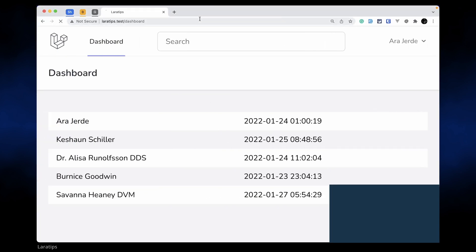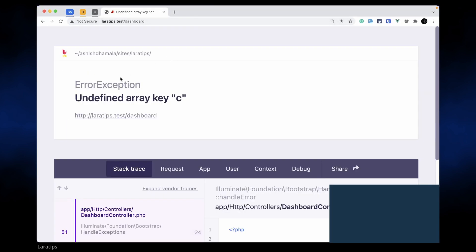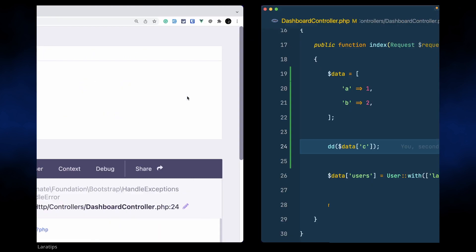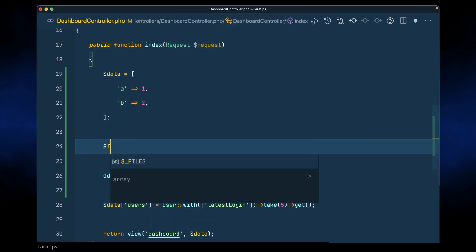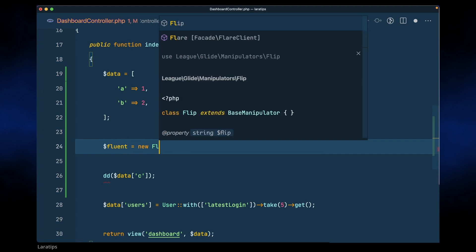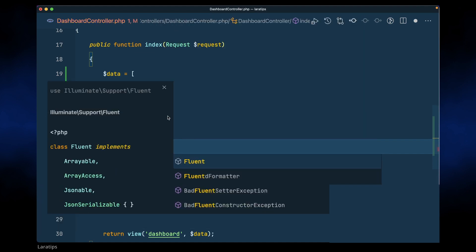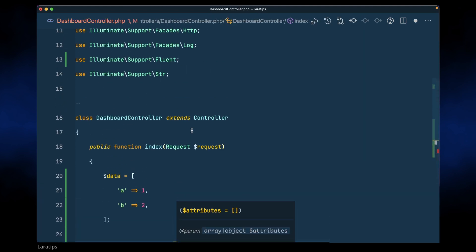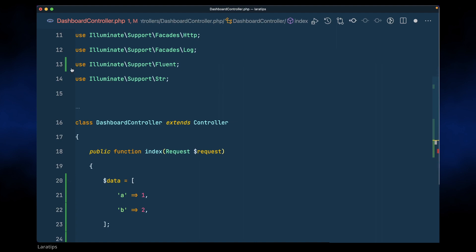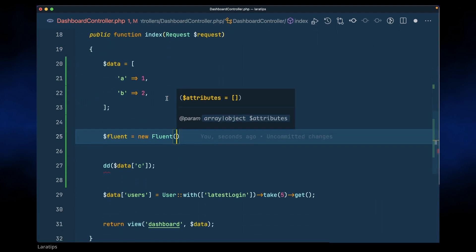So let me just reload over here. We can see here undefined array key c, but when we use the Fluent class then we'll not get this issue. We'll get null instead of c and we have many other features inside the Fluent class. So here in case of data we'll just say new Fluent, and it is illuminate support Fluent. You can see here it is being imported.